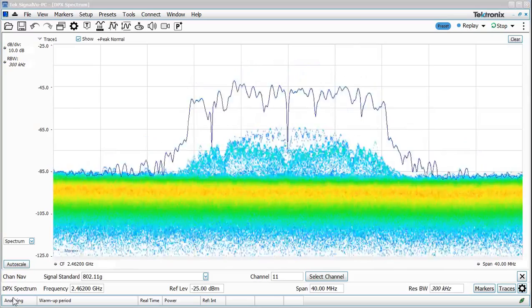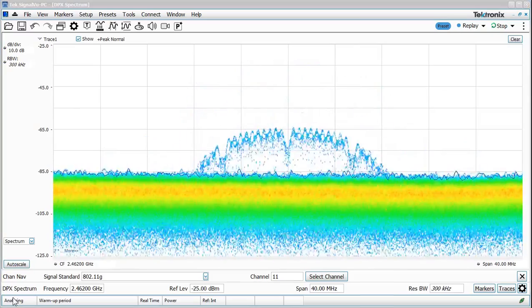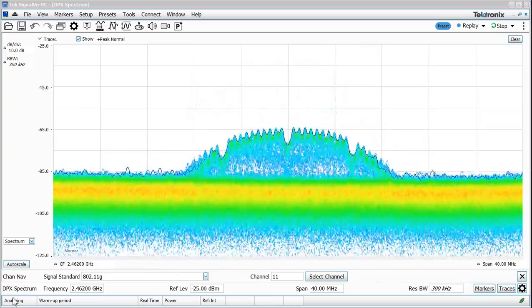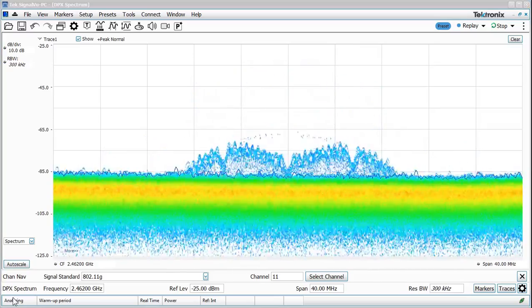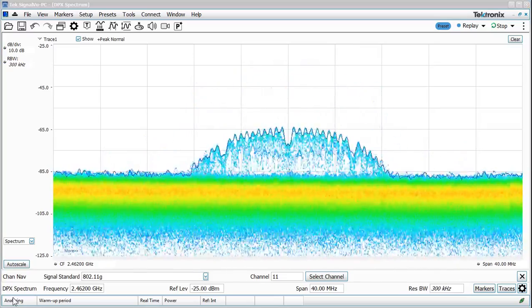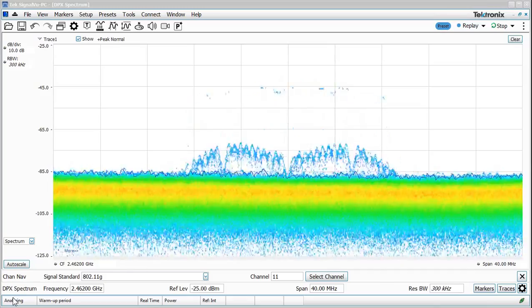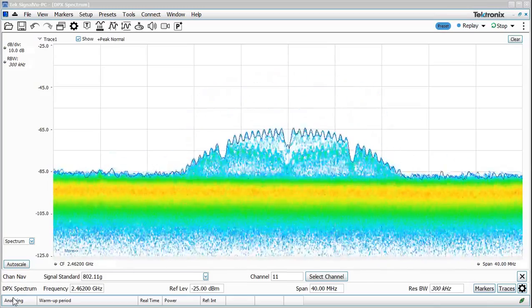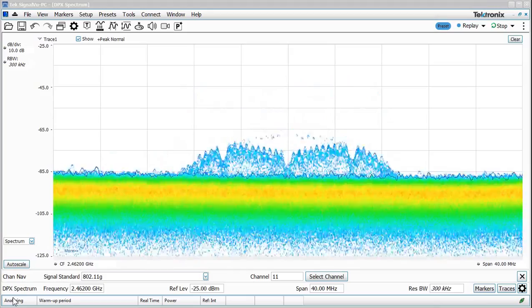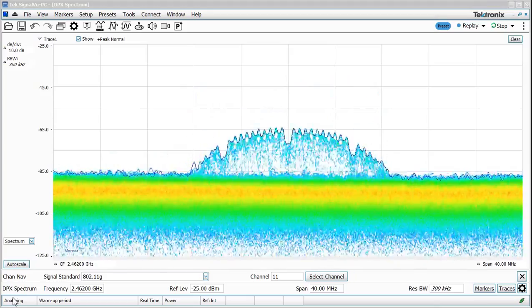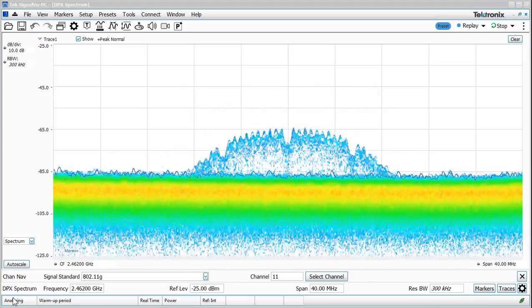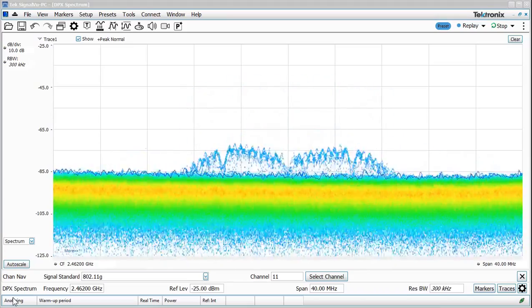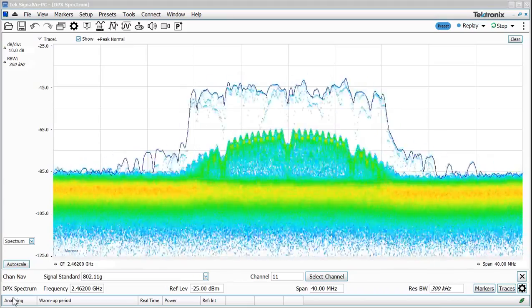Now I will warn you that capturing and analyzing wireless LAN off the air can be problematic for a number of reasons. One is triggering. The 2.4 gig ISM band is loaded with all types of signals from wireless LAN to Bluetooth to microwave ovens to security systems and cordless phones. So triggering on the burst that you want can sometimes be problematic. In my case here there isn't too much going on in the 2.4 gig ISM band so we're okay.